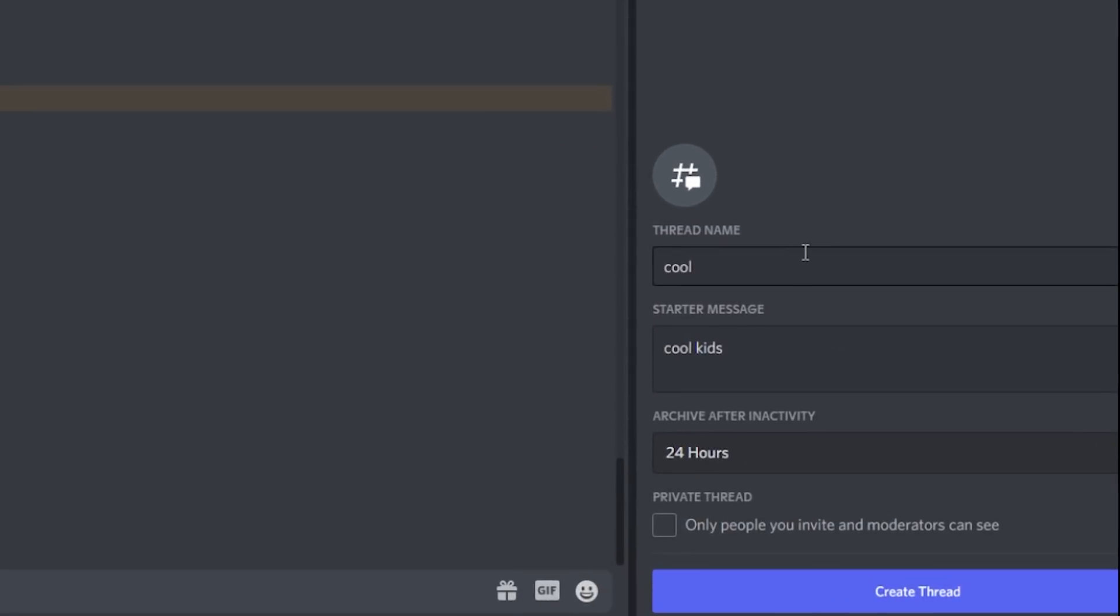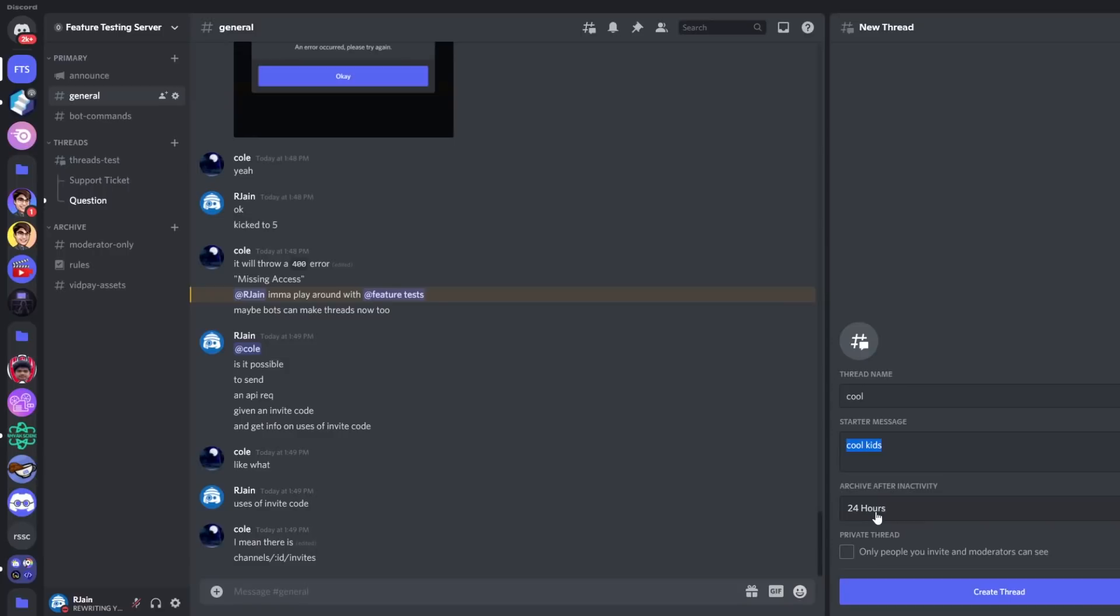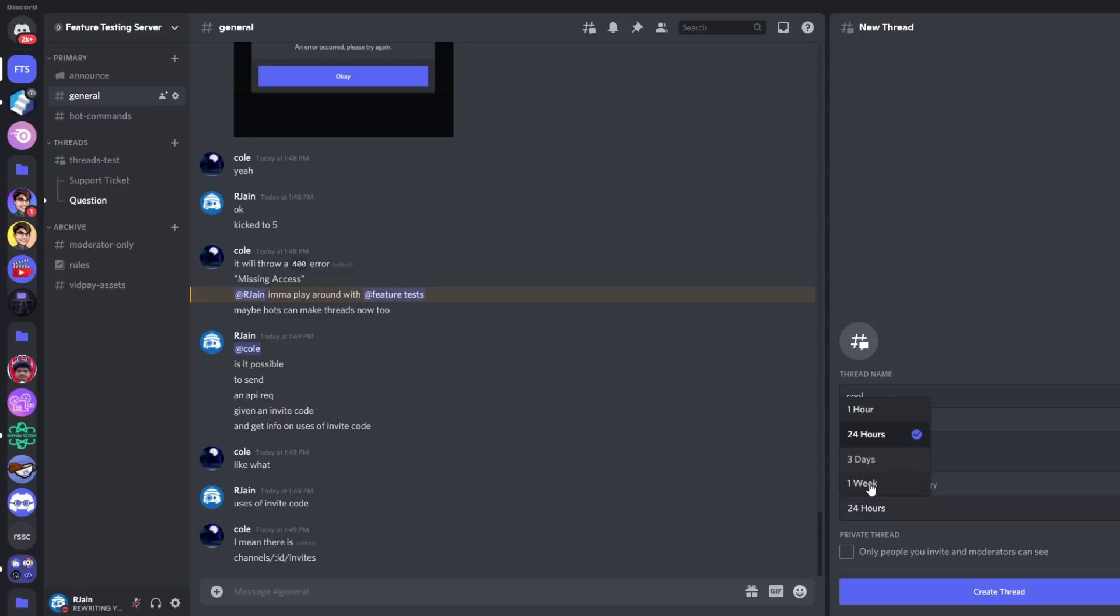Threads have a couple main attributes. They have a thread name, which you can specify, a starter message, and a drop-down box that allows you to select how long you want the thread to archive after. For instance, let's say I want to archive the thread after a week of inactivity. I can select that button, and if nobody talks in our thread for a week, the thread will be automatically archived.